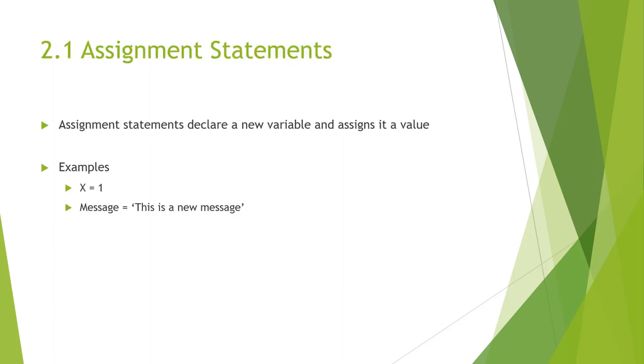The first section is about assignment statements. Assignment statements basically declare a new variable and assign it a value. Examples could be like x equals 1 or message equals this.